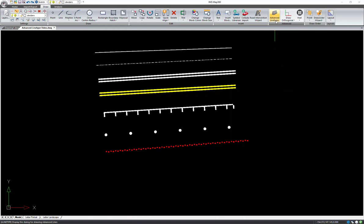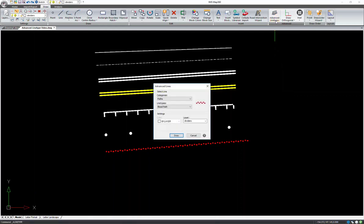When you click the advanced line type button, the dialog will open. This dialog contains nearly 100 common 2D and 3D line types.